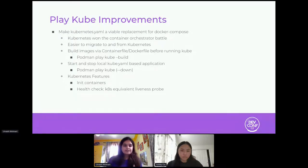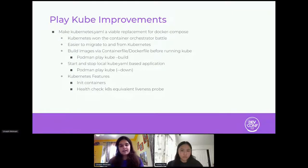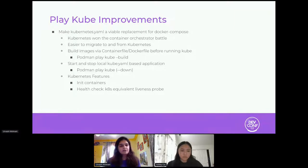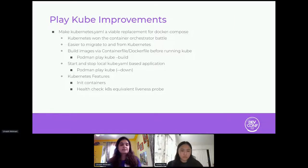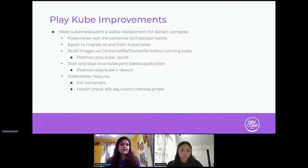We also added init containers. This is a Kubernetes concept where an init container runs to initialize the environment and exits before your main container starts. In Podman we have two kinds: one-shot, where the init container runs, exits, and is removed; and always, where the init container runs and exits but stays in exited state in your history so that generate kube detects it and adds that configuration to your YAML. We also added health checks equivalent to the Kubernetes liveness probe and readiness probe.